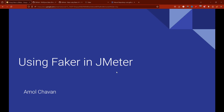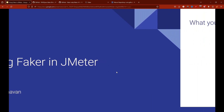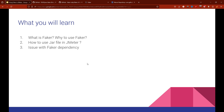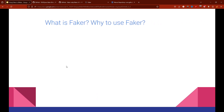Hey everyone, in today's video we will see how to use a Faker in JMeter. By watching this video you will learn: what is a Faker, why to use a Faker, how to use a JAR file in JMeter — we will talk about JAR files in general and not just Faker. The traditional approach mentioned in the steps and why it won't work with Faker, what the issue is, and how to resolve it — plus a demo of Faker in JMeter.